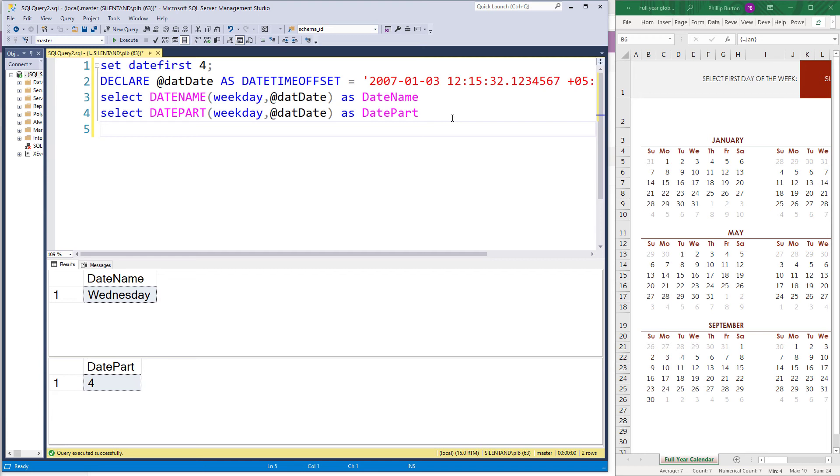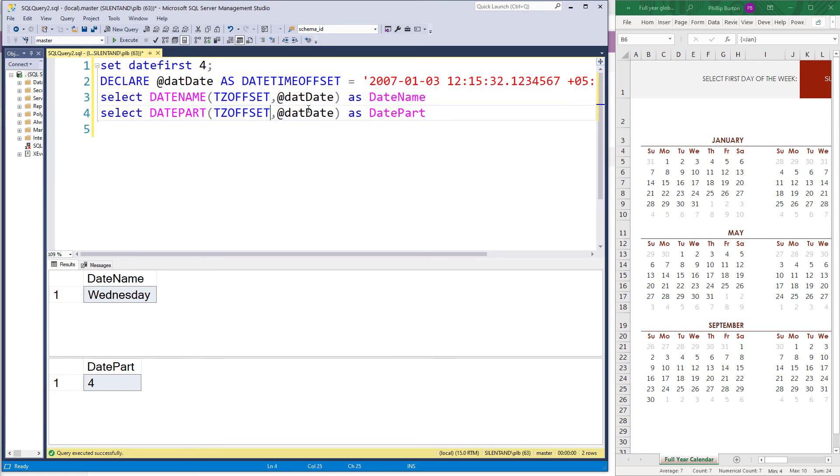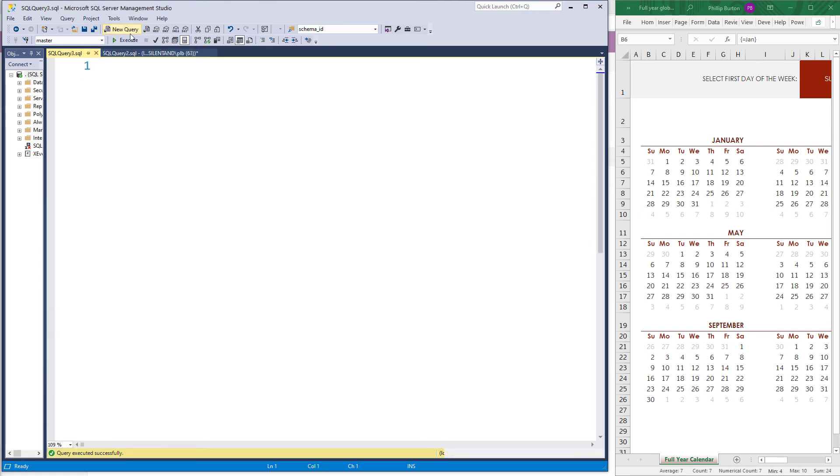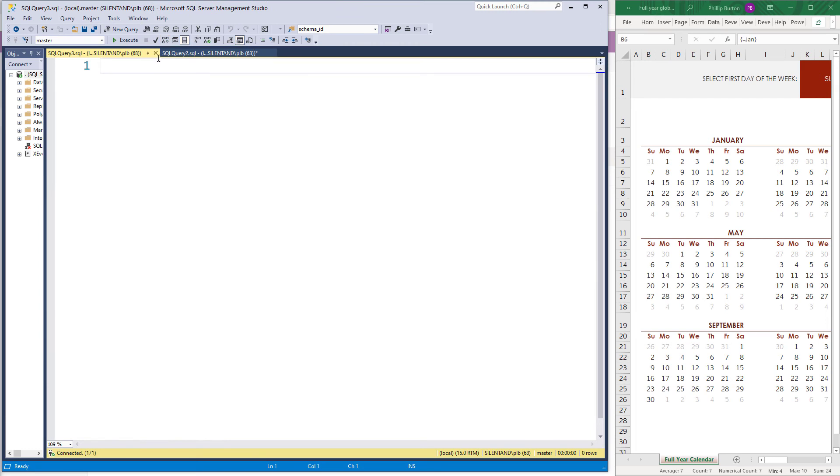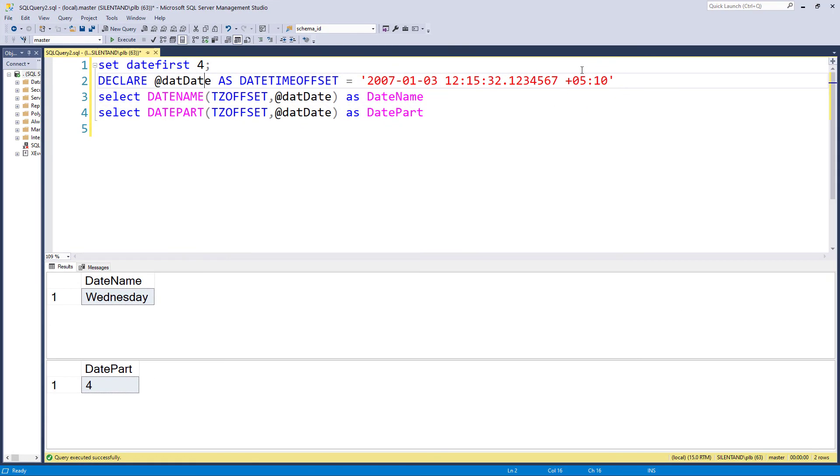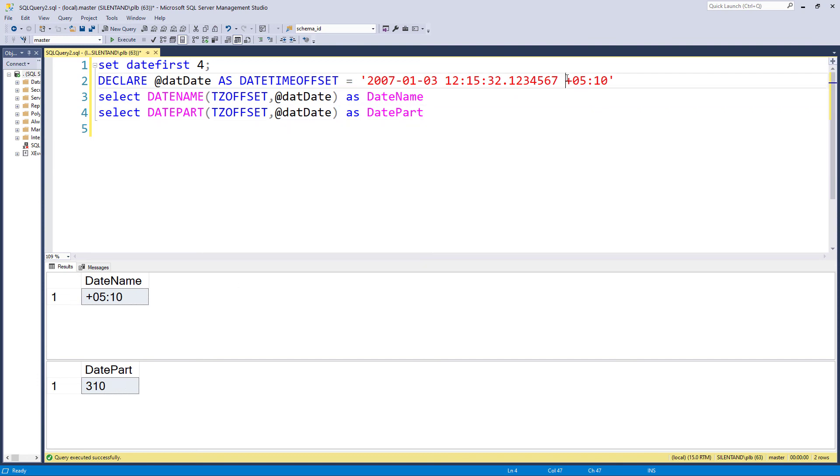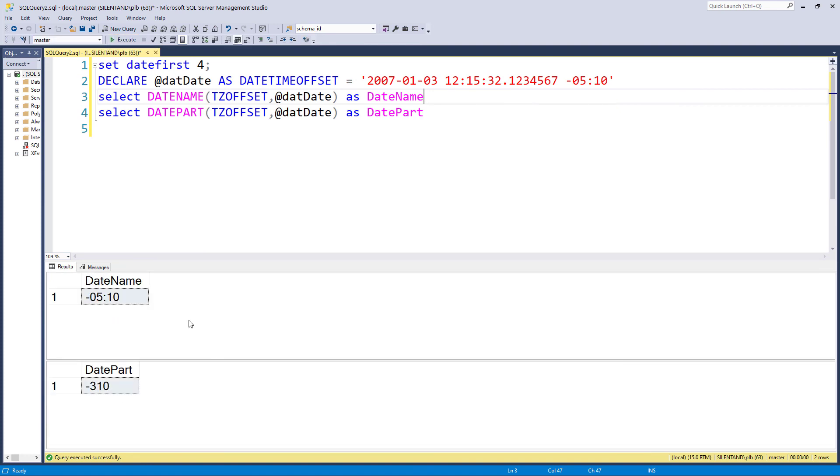And in addition to weekday, we've also got the time zone offset, tz offset. So the time zone offset for this particular thing, five hours, 10 minutes are completely made up time zone, but you can see it gets interpreted correctly by date name as plus zero five colon one zero and as 310 minutes, that being the number of minutes in five hours and 10 seconds. Similarly, if I put this into the negative, we have both of these in the negative.